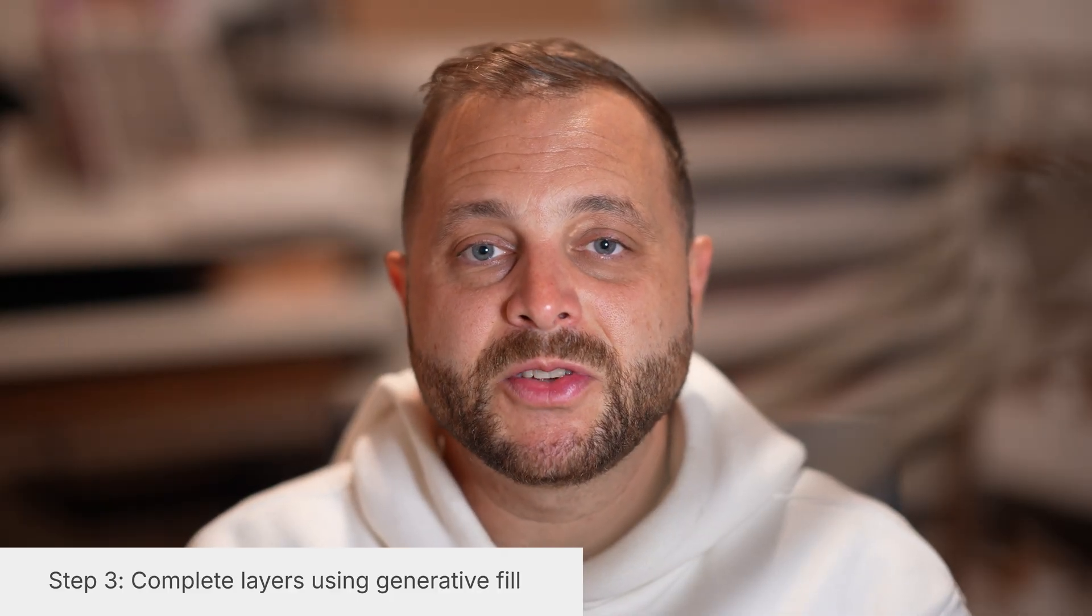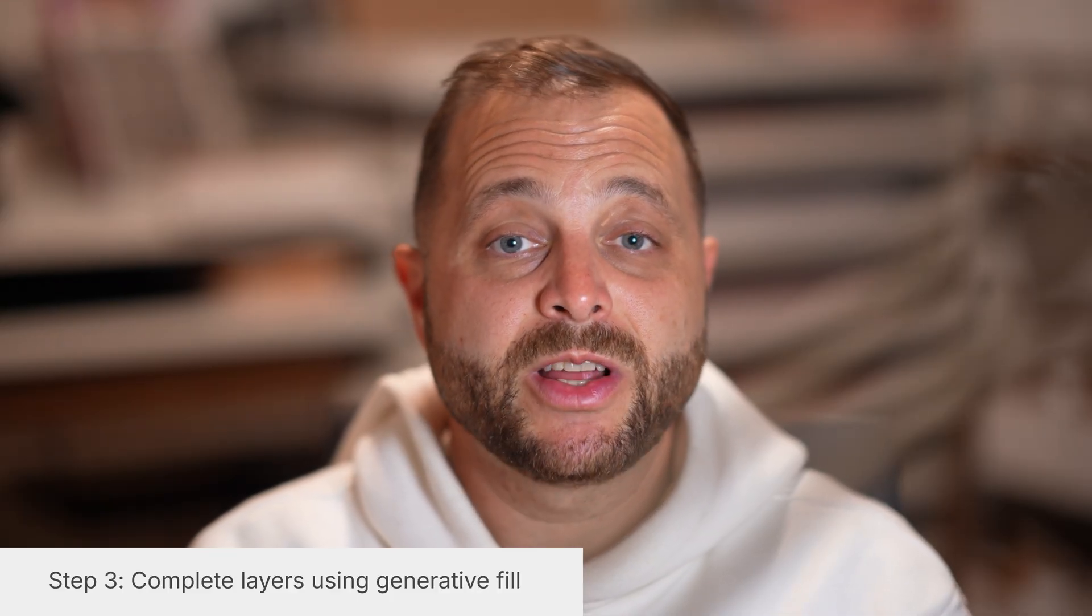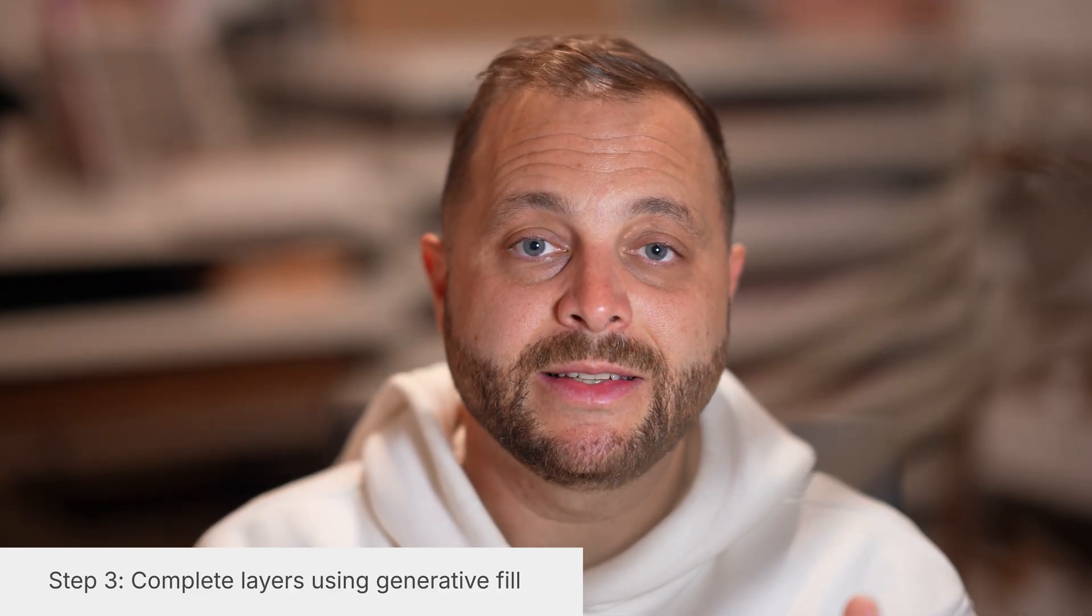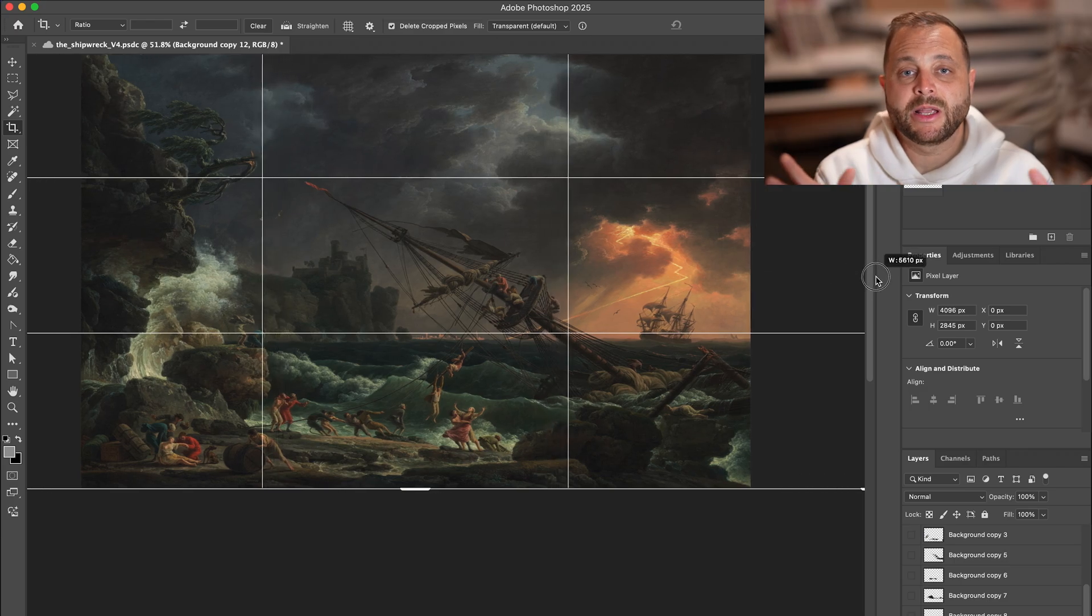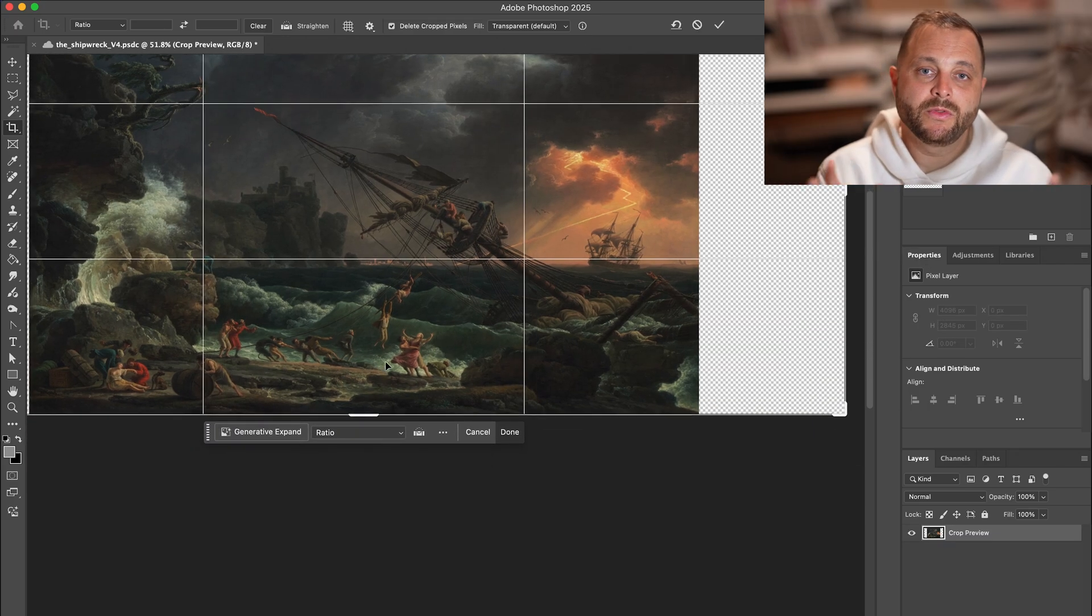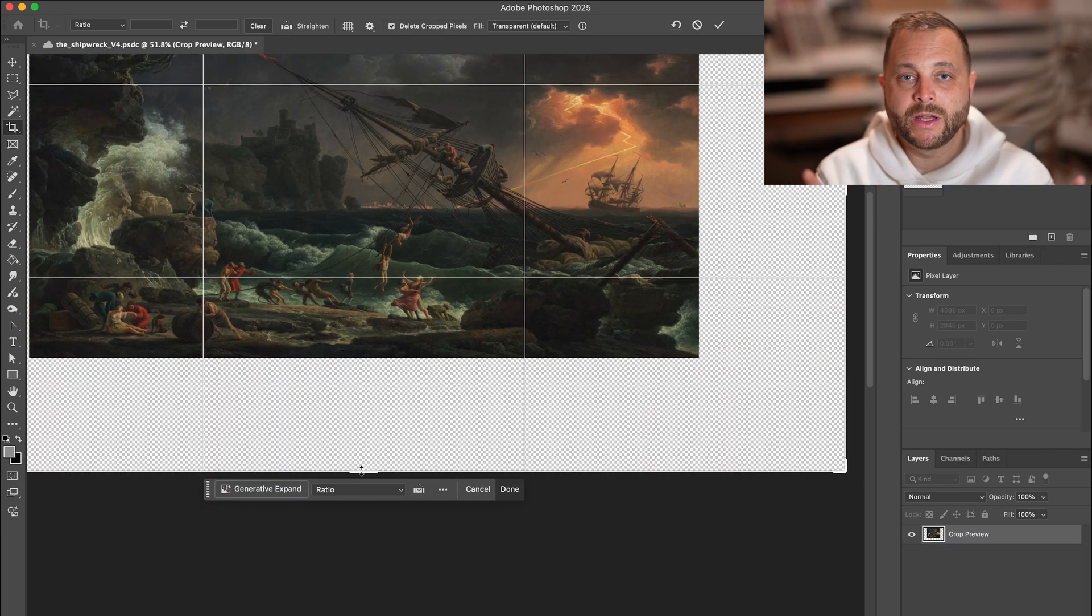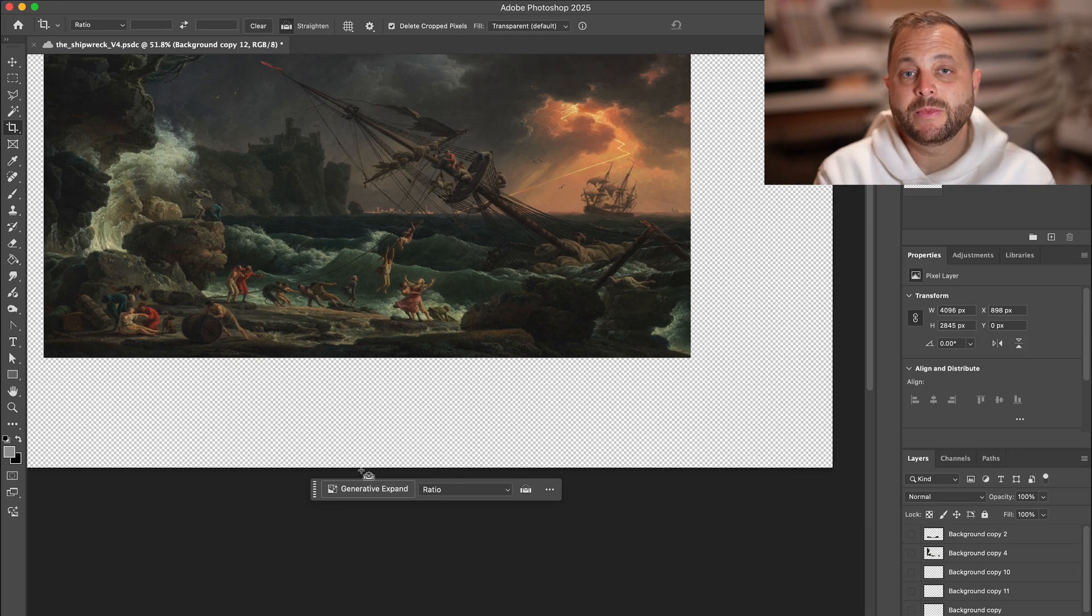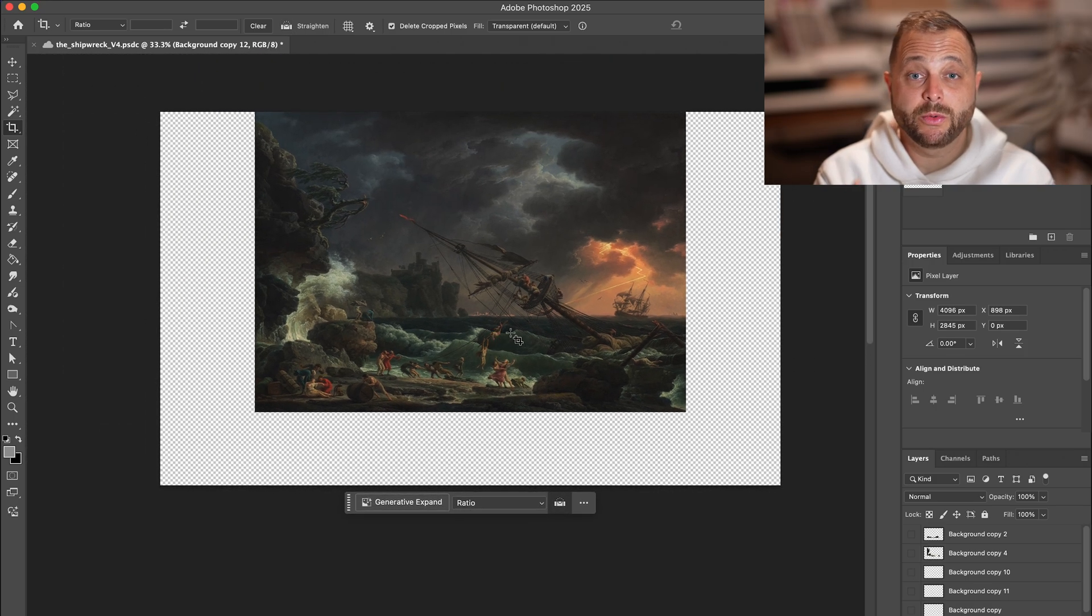Okay, that part sucked, but now it's time for step three, which is to generate to complete these layers. First, I'm going to expand my canvas because the camera is going to move side to side a little bit. So we need some room around the edges so we can keep the composition as close to the original work as possible.